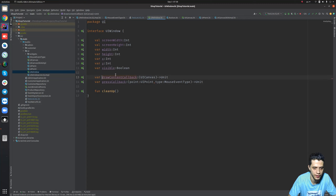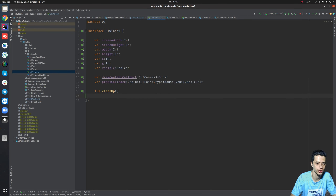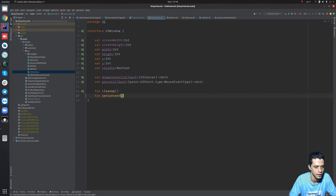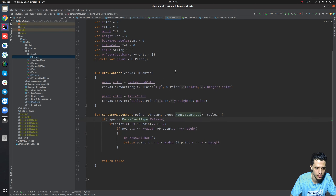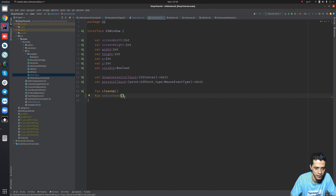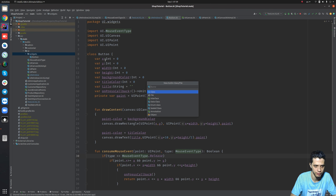In the window we have the draw content callback, but we want another function instead - let's call it `setContent`. This will ask for a widget. Looking at our widgets, we need a superclass since we only have a button now but will have many more widgets. So let's create a superclass for all widgets.